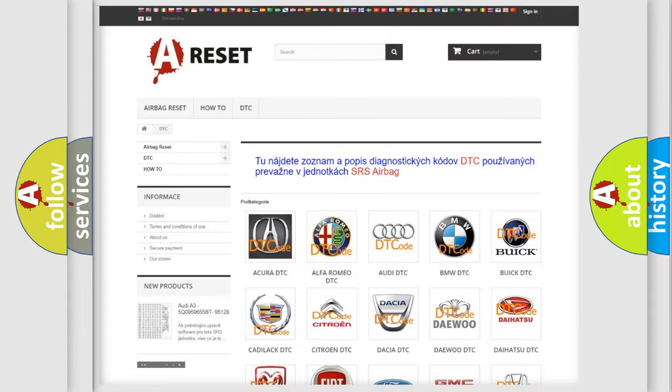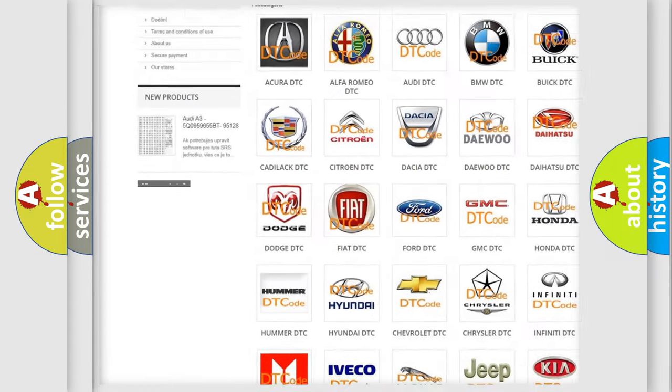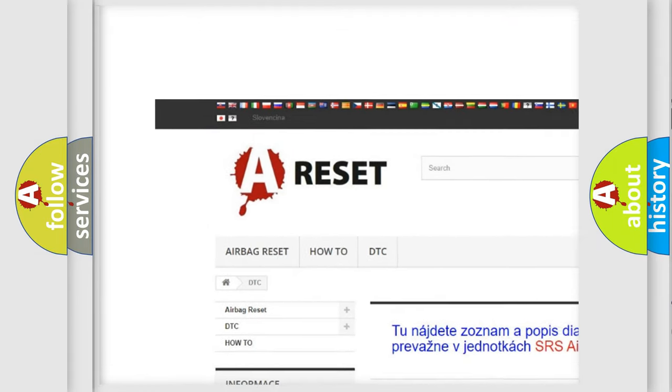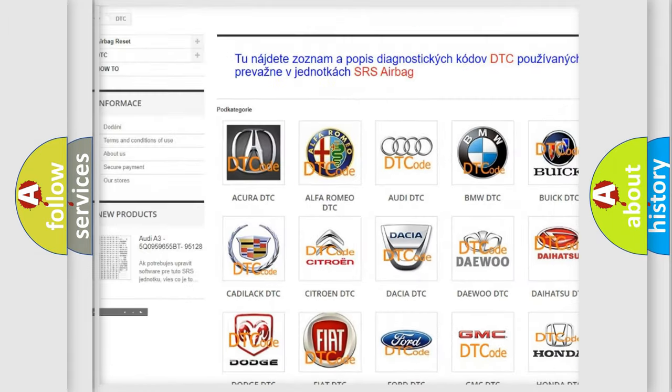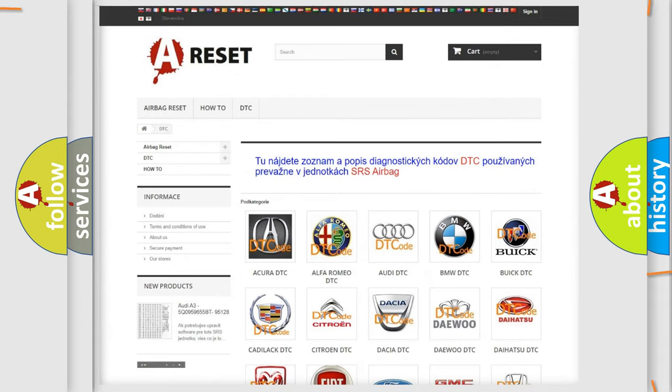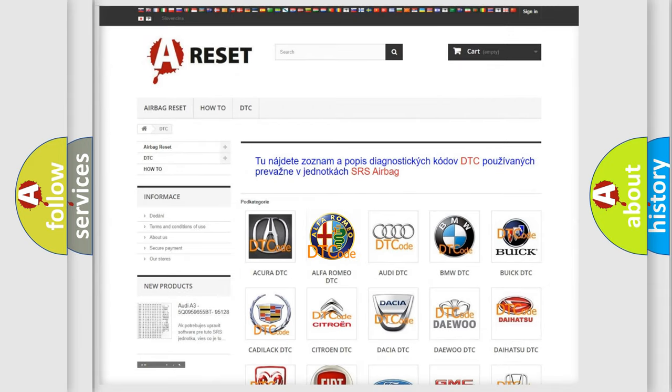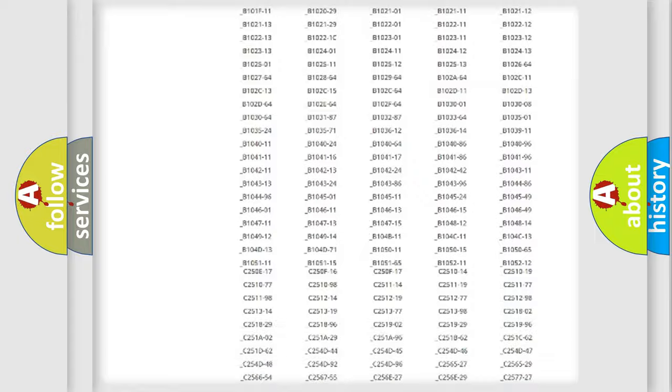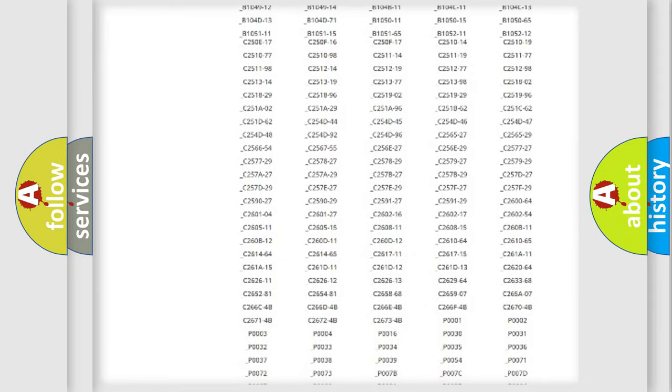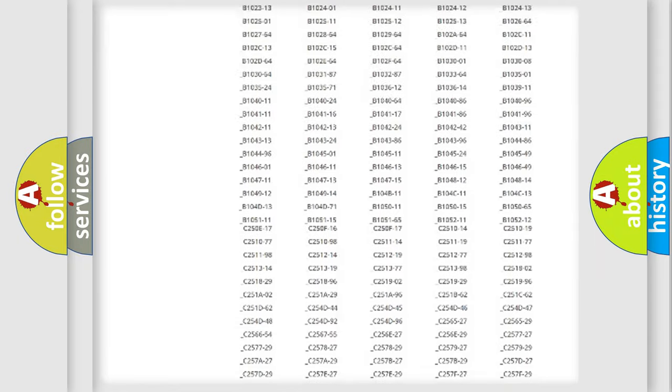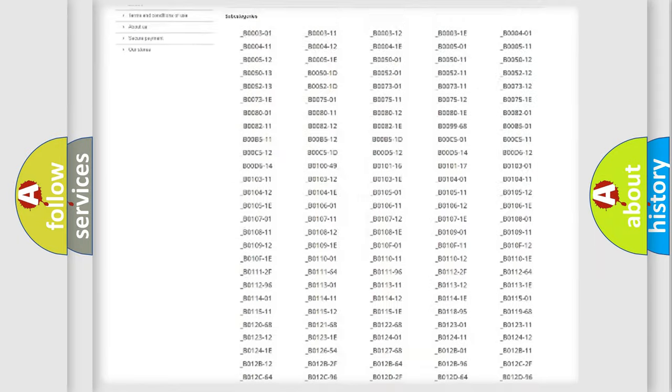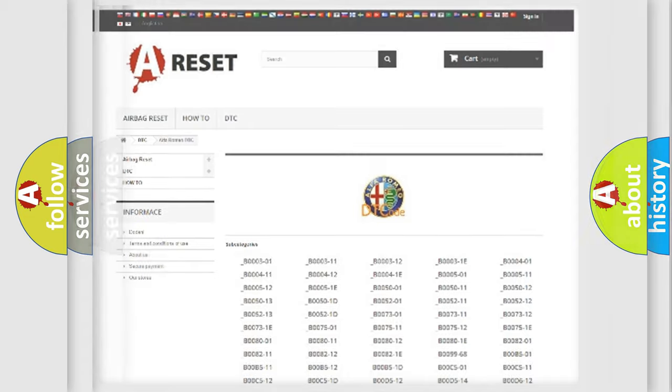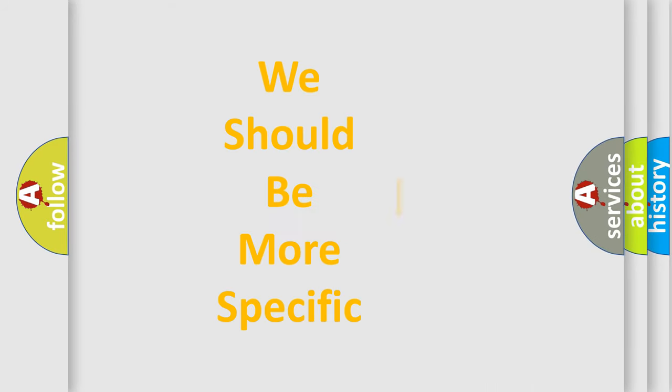Our website airbagreset.sk produces useful videos for you. You do not have to go through the OBD2 protocol anymore to know how to troubleshoot any car breakdown. You will find all the diagnostic codes that can be diagnosed in Alfa Romeo vehicles, also many other useful things.